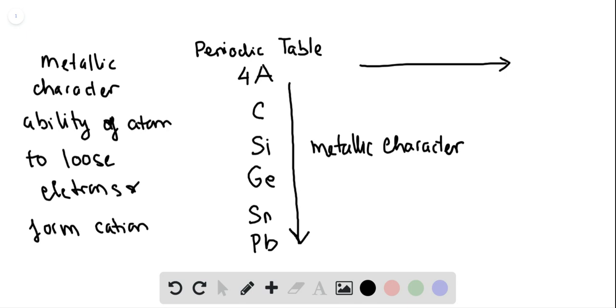In other words, lead will have a higher metallic character than tin, higher than germanium, higher than silicon, and higher than carbon.